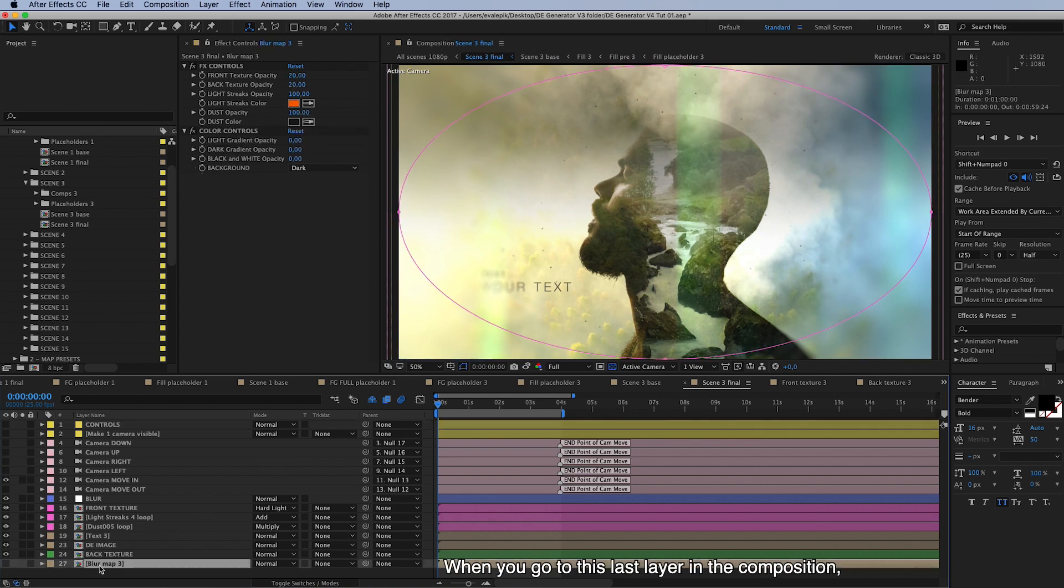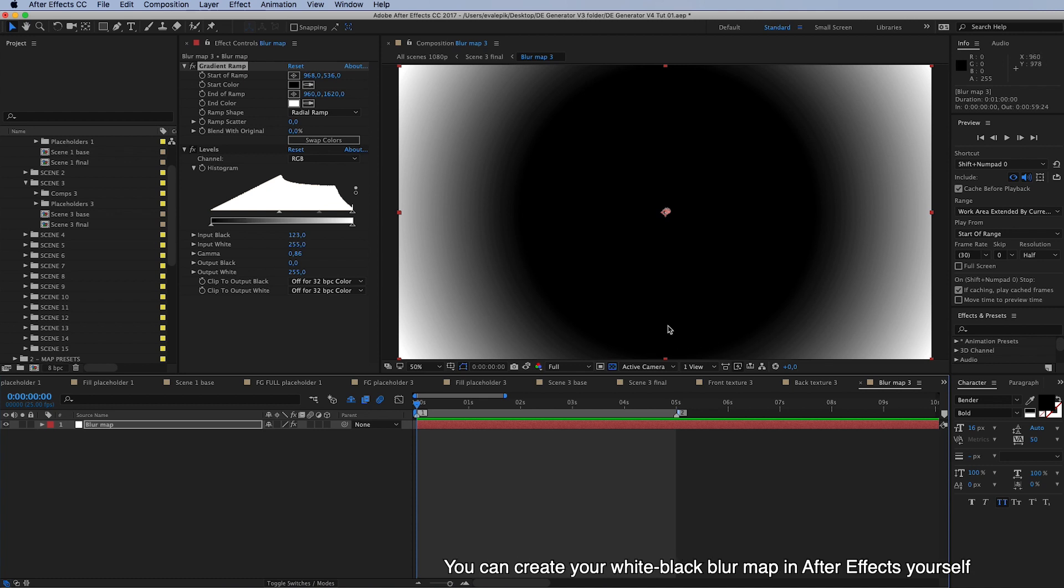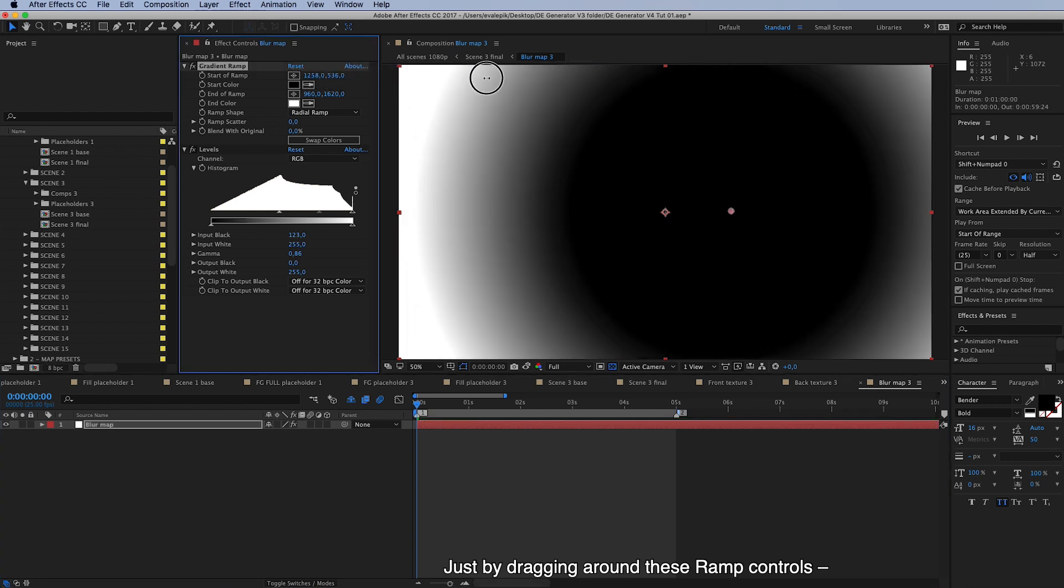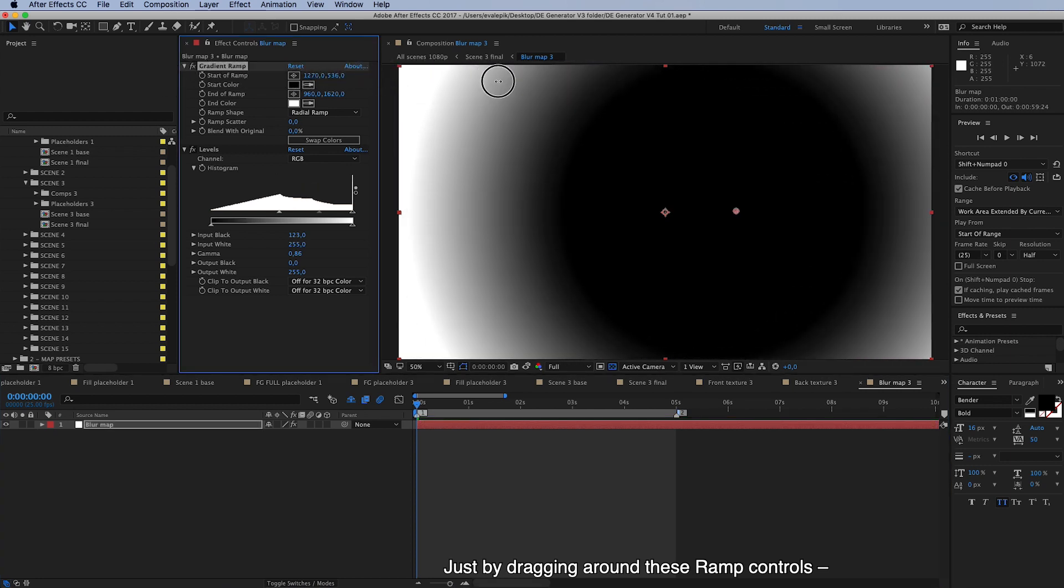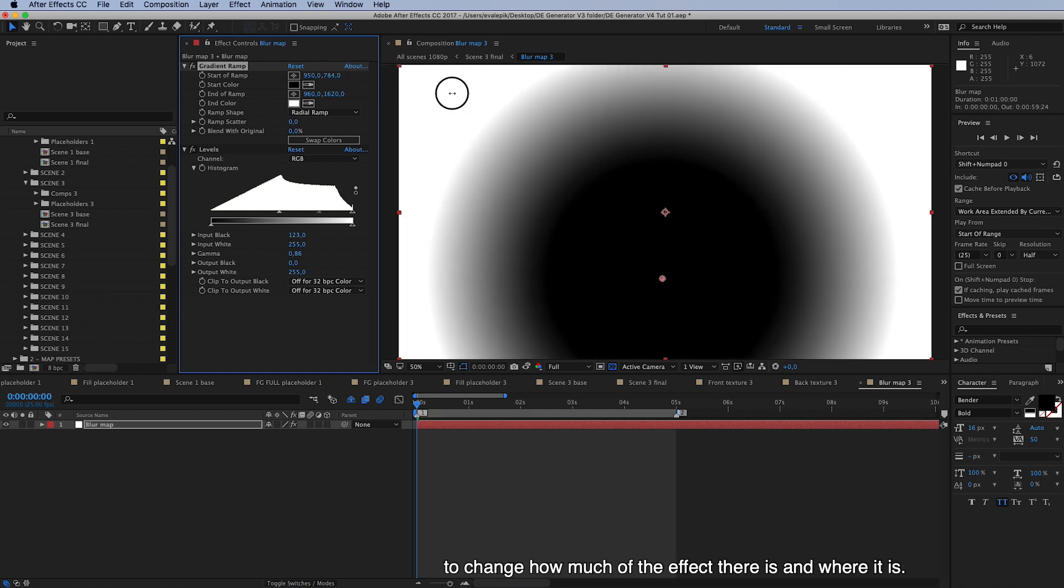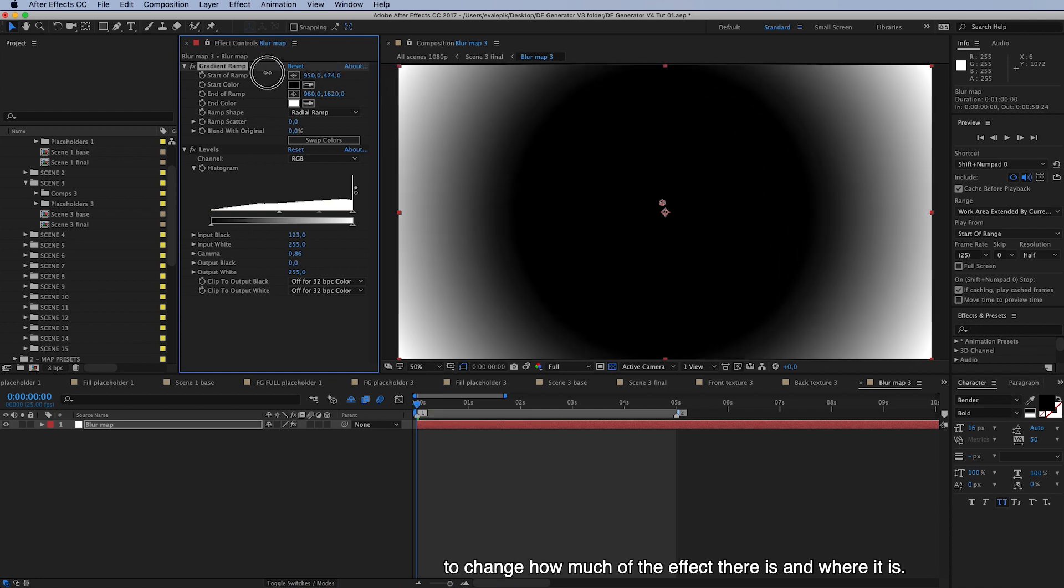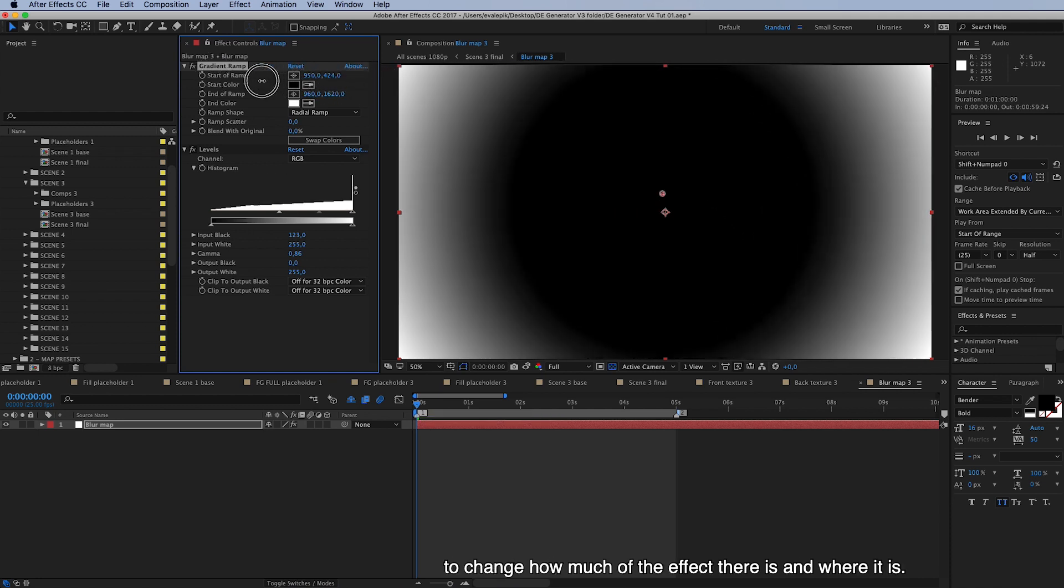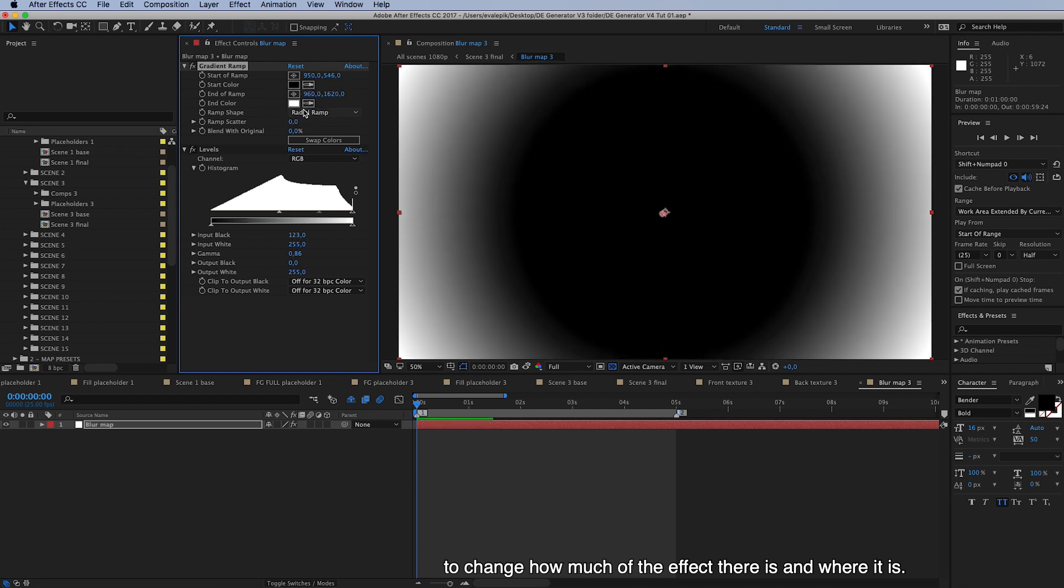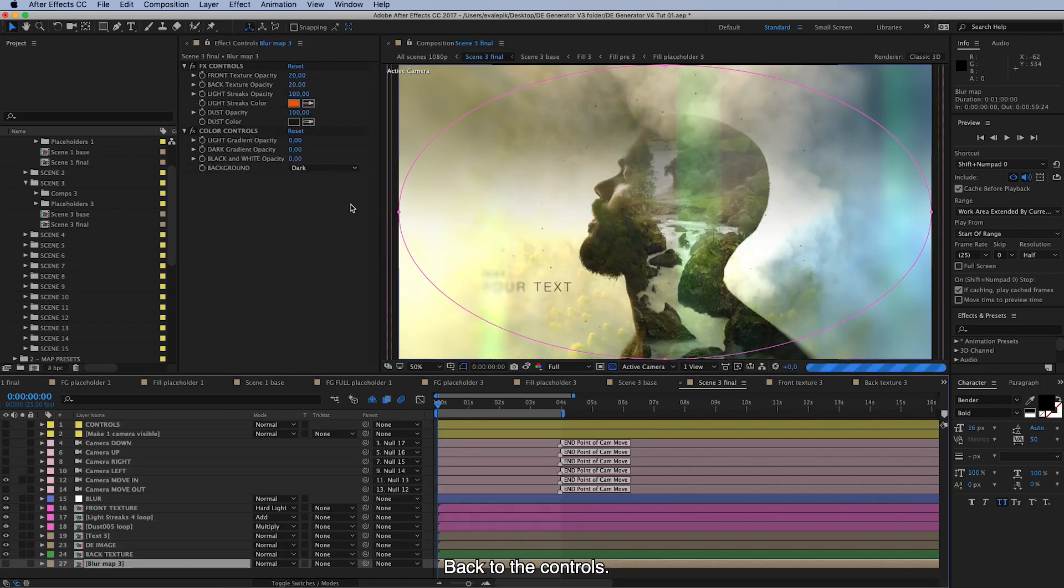When you go to this last layer in this composition, double click on it, and here's a blur map. So you can create your white and black blur map in After Effects yourself or in Photoshop, wherever you feel comfortable, or you can make the changes to this one just by dragging around these ramp controls, so to change how much of the effect is and where it is. Okay, back to the controls.